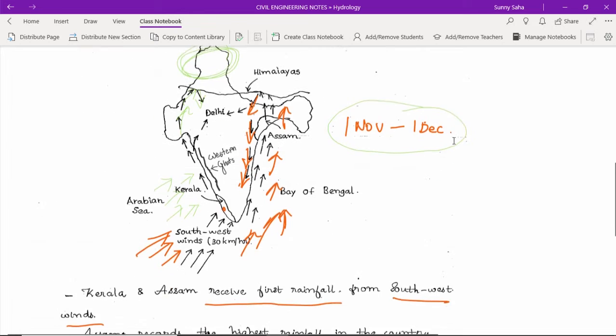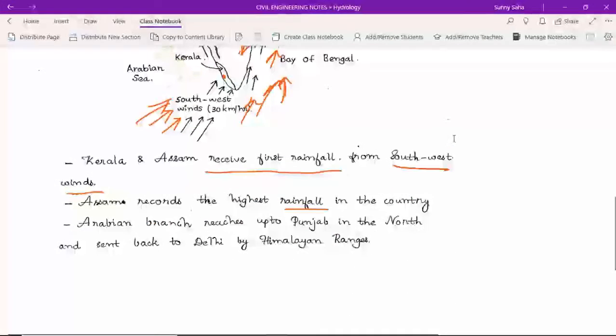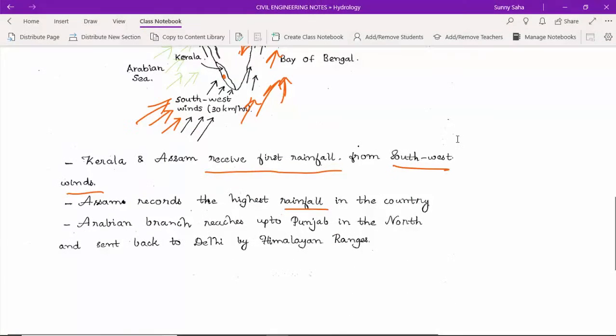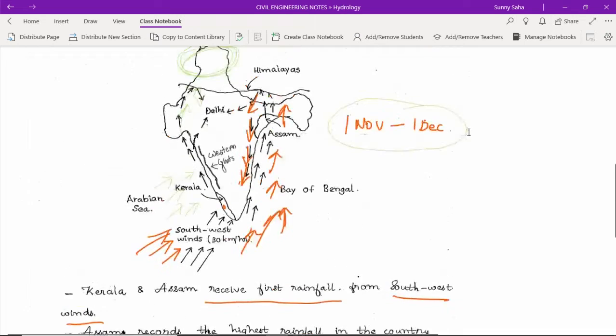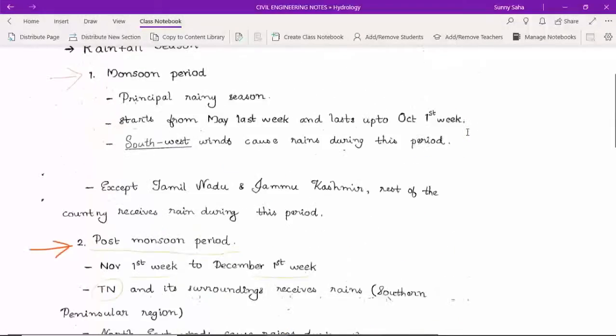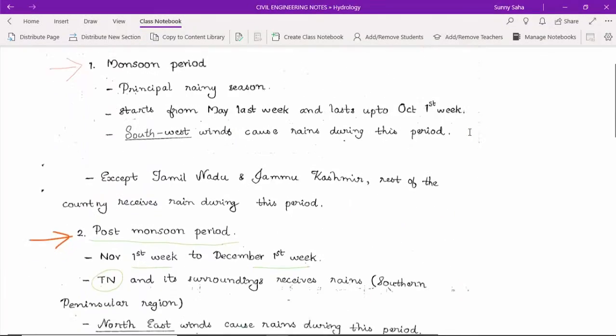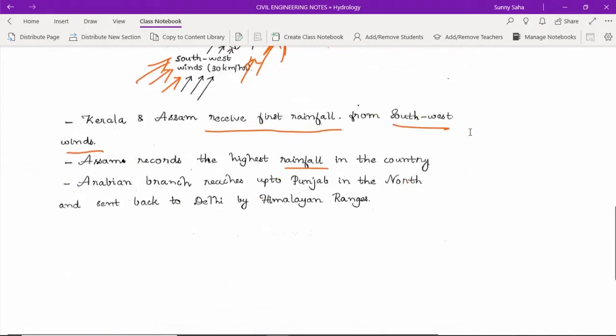This is the rainfall cycle, year after year, the rainfall season.